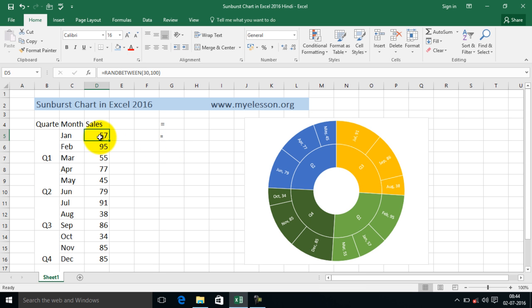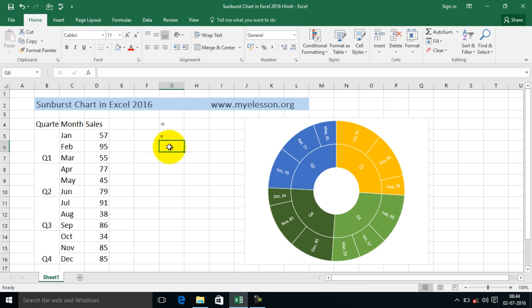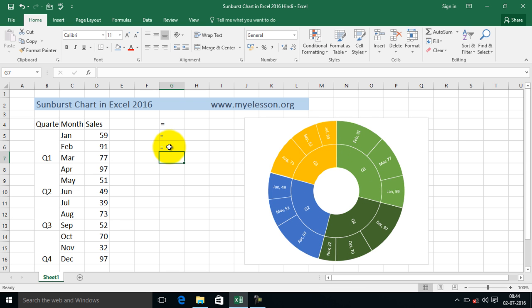You can check my other video to use RAND between. It's very simple. Just type in equals RAND between, type in the lower limit and the upper limit, and you are done. Whenever the sheet would be recalculated, the numbers would change.